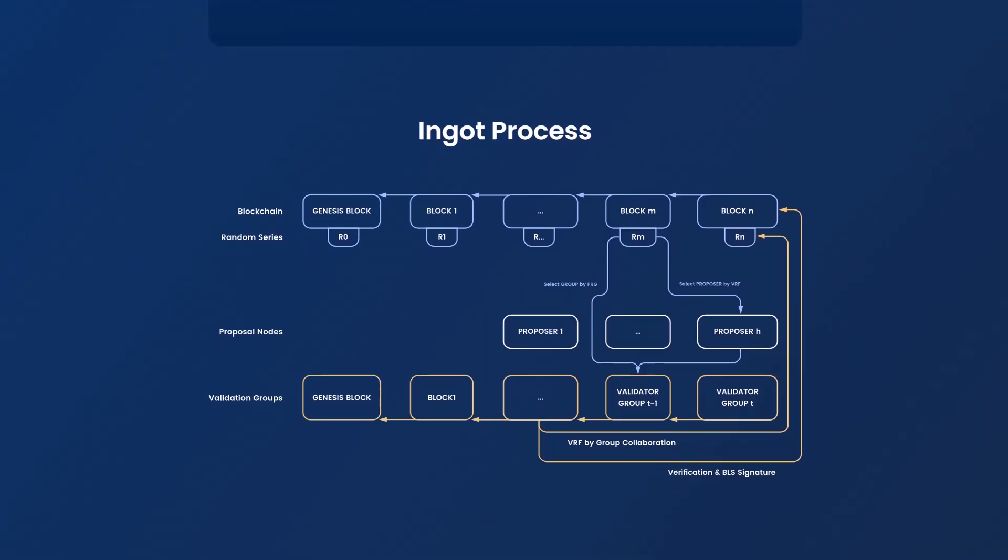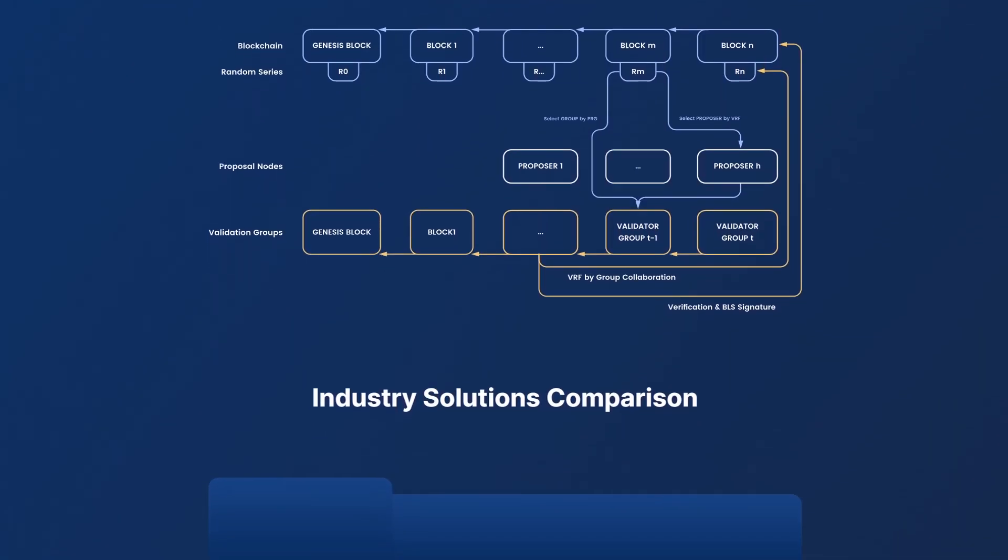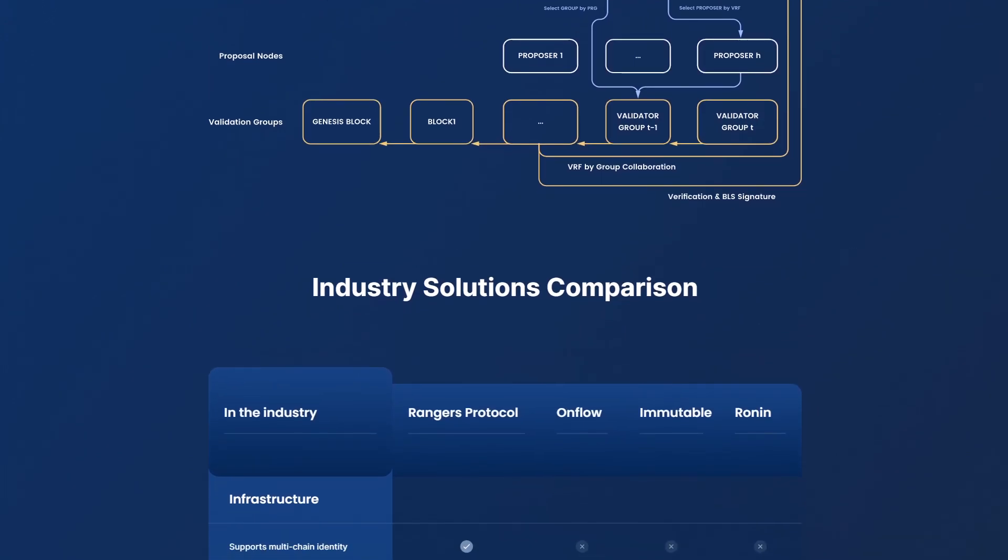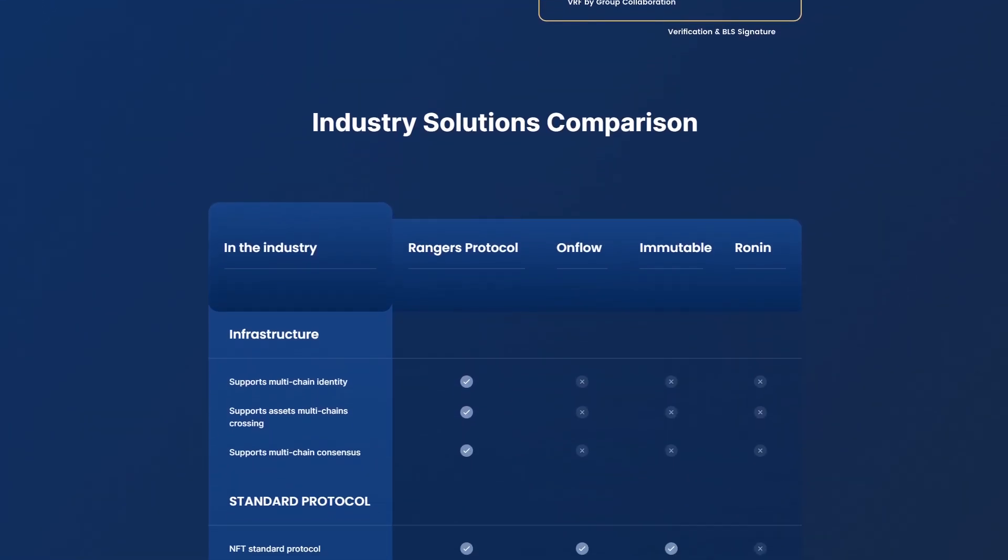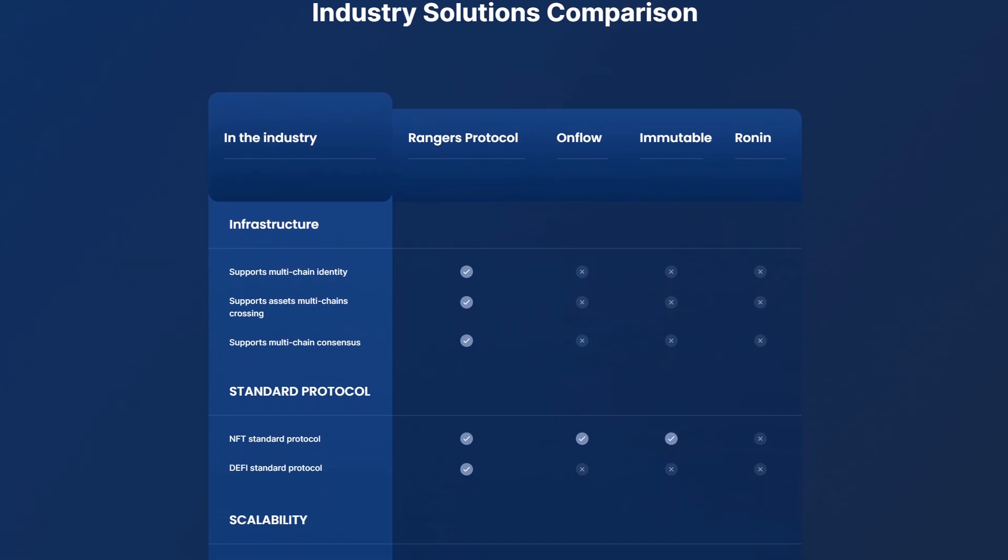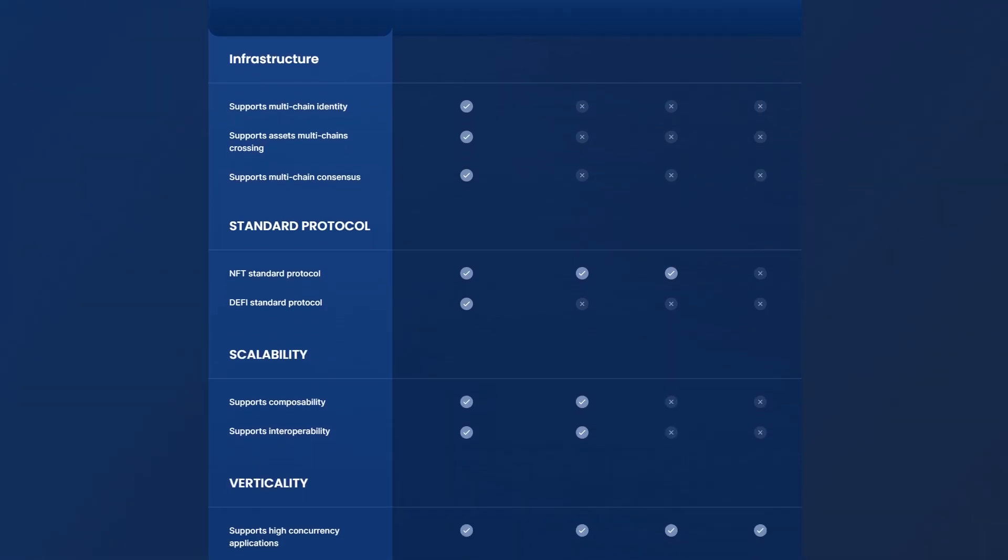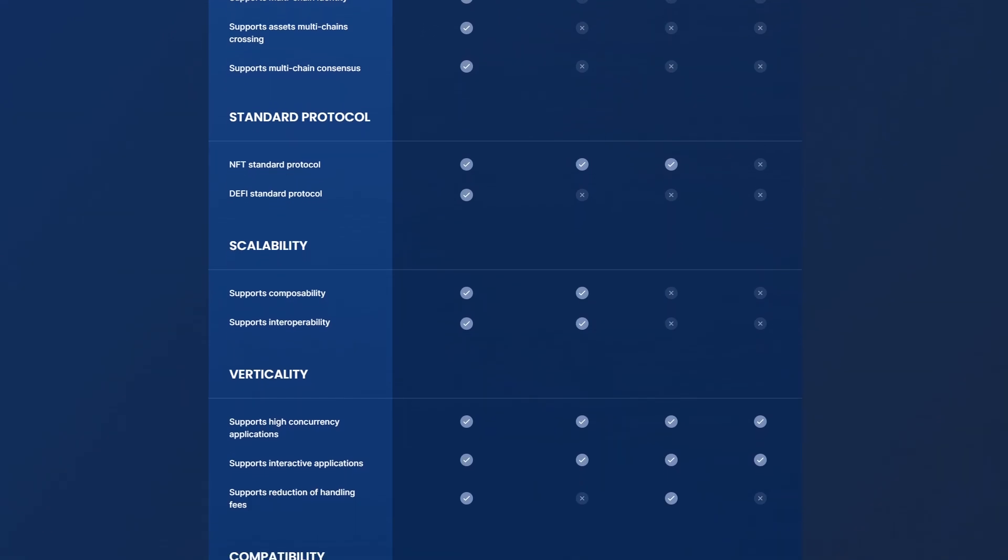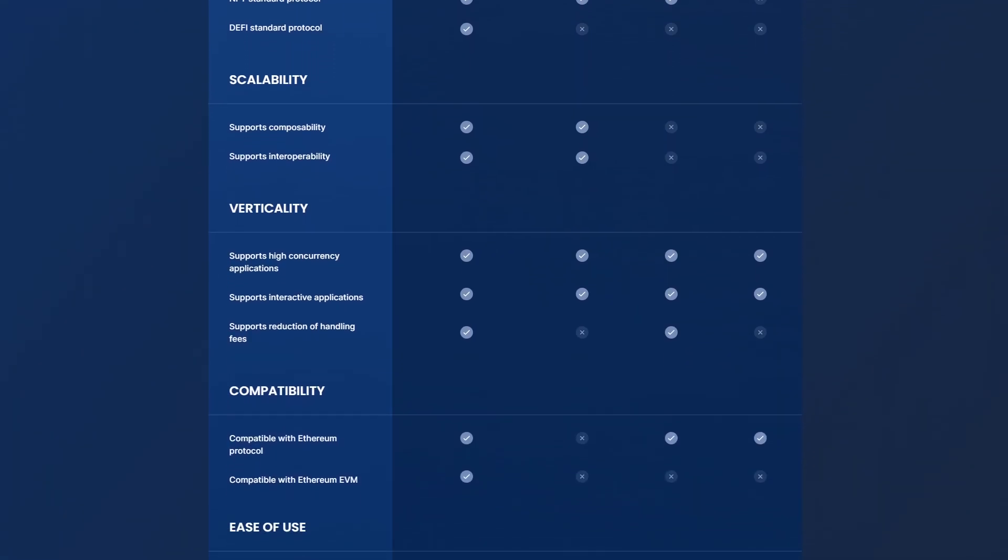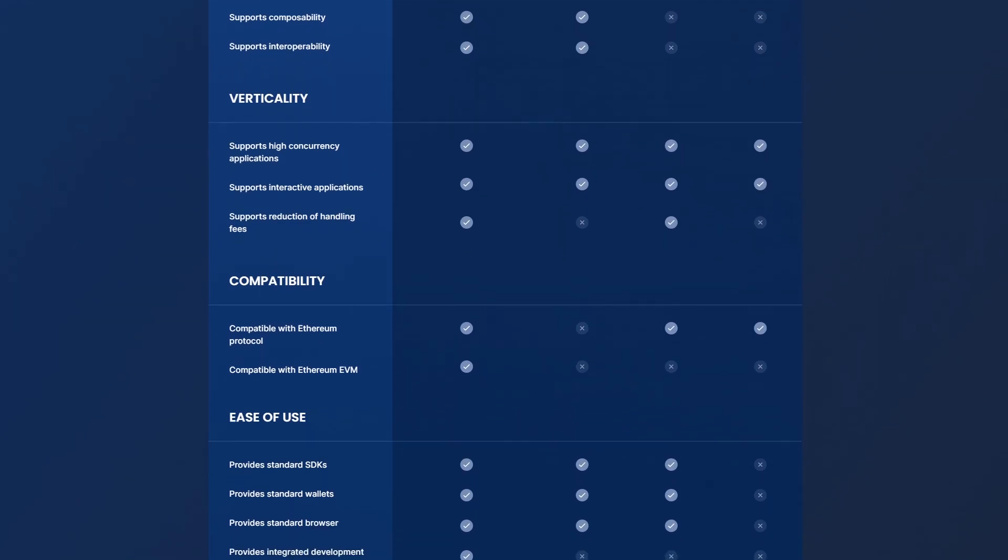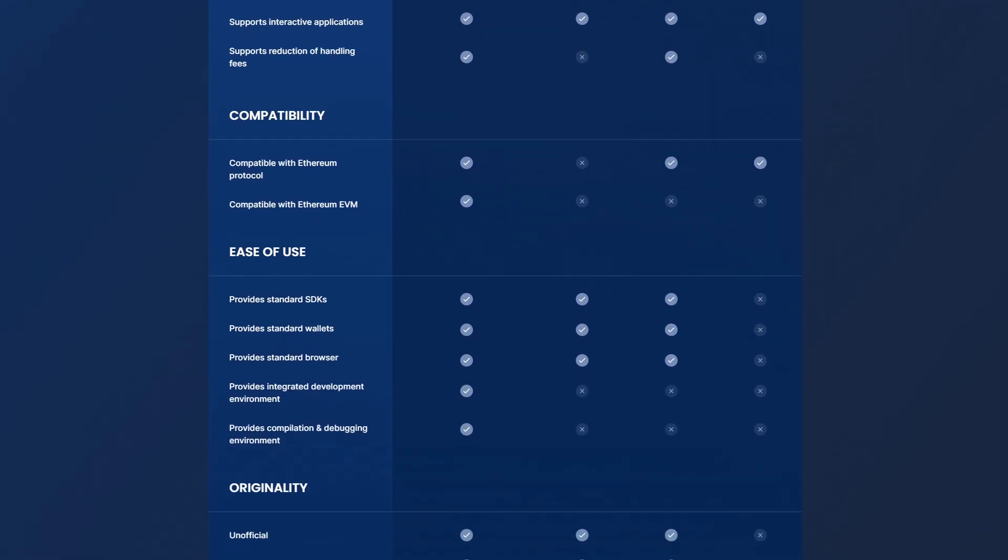And if you look at the technical part, the Ranger's Protocol is divided into two parts – Ranger's Engine and Ranger's Connector. Ranger's Engine supports NFT and development of complex applications and is the main part of Ranger's Protocol. It's a chain that supports complex applications and is highly scalable.